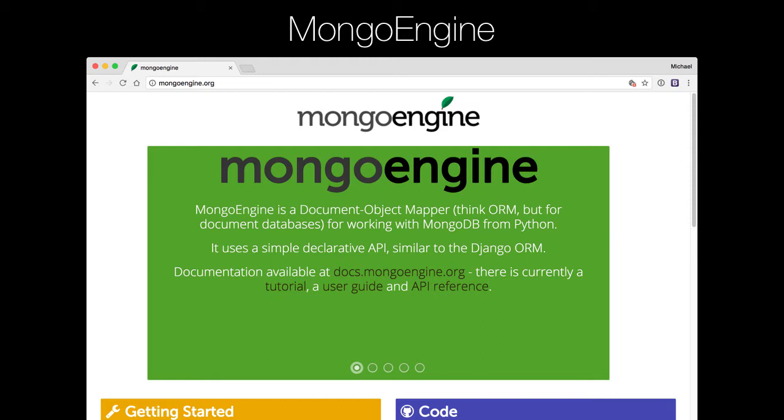Mongo Engine is open source like many things you'll find in Python. It depends upon PyMongo. You saw us install it earlier. We just did pip install Mongo Engine, and that installed PyMongo along with it. We did that through the requirements file, but you can do that directly if you prefer.